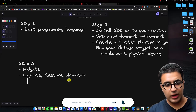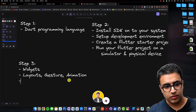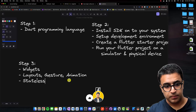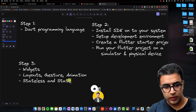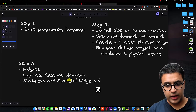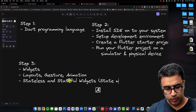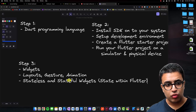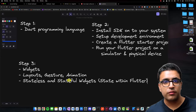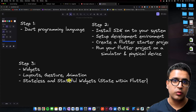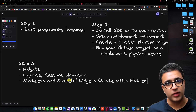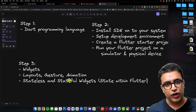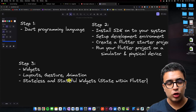Once you've learned layouts, gestures, and animations, the next thing I recommend is taking a look at how stateless and stateful widgets work within Flutter and understanding state. Make sure you understand the difference between the build function and the init state function, what lifecycle functions are, and what the dispose function is and how these work in the Flutter ecosystem.